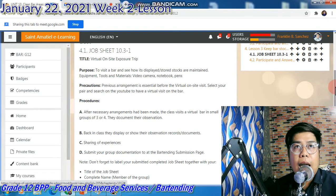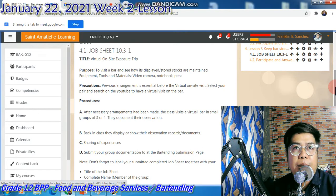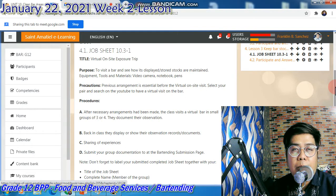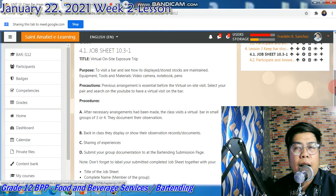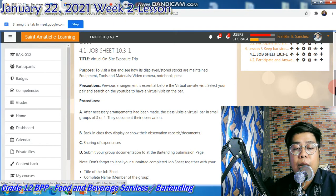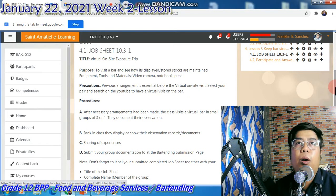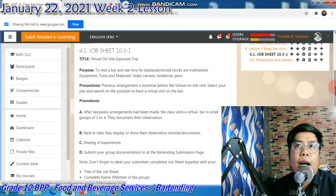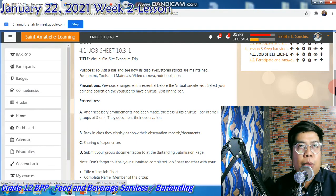If ever na wala talagang mapuntahan, pwede naman kayong mag-search na lang online — visit a bar virtually — para makita ninyo kung ano-ano ba talaga ang laman ng bar. Pwede kayong mag-research. Hindi ko inirerecommend na lumabas at pumunta sa bar na malapit sa inyo.